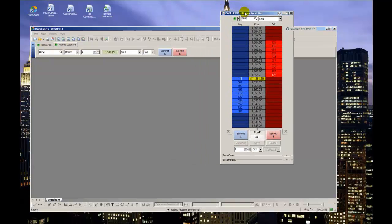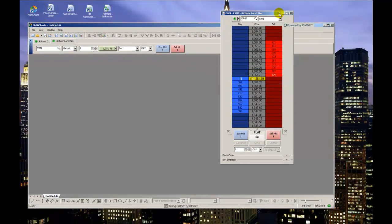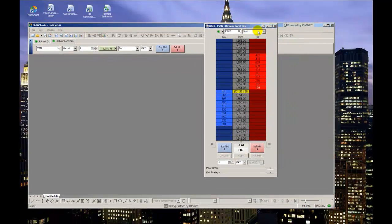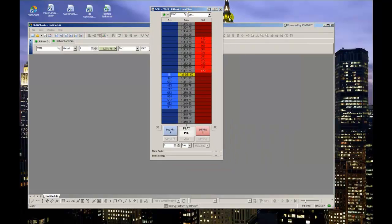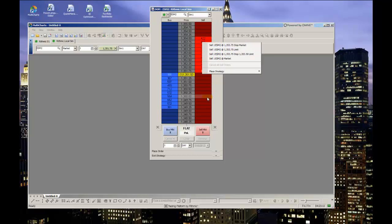Another nice thing is how flexible they are with order entry methods. If you don't like the drag-and-drop feature, you can right-click in either the buy or sell columns of your desired price level and specify the order type from that menu that appears.